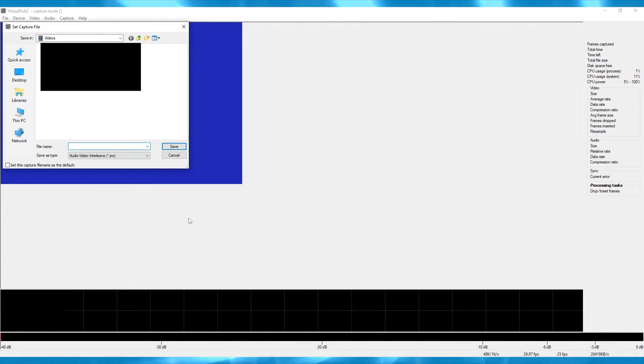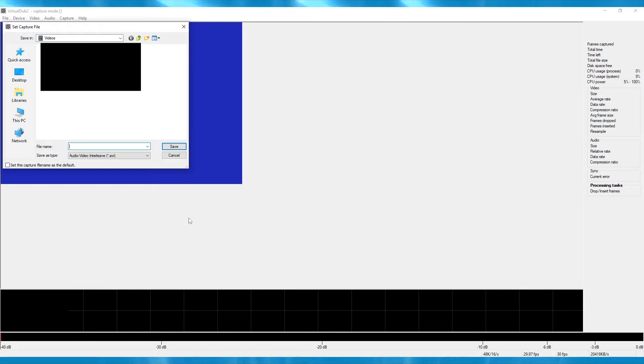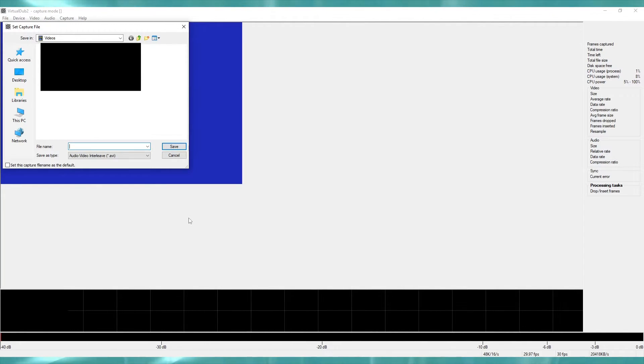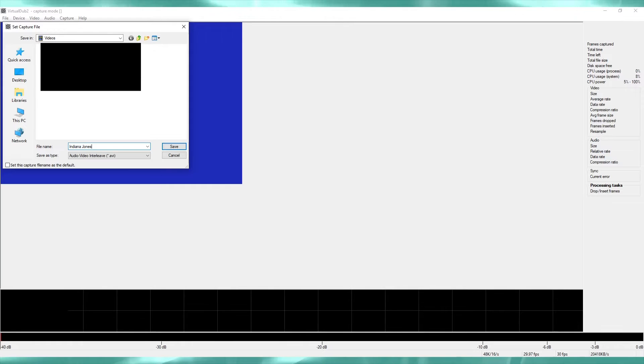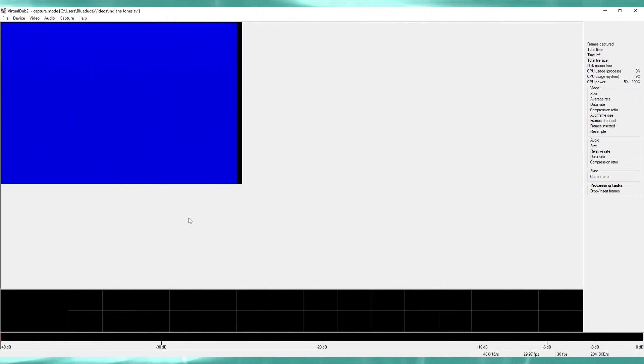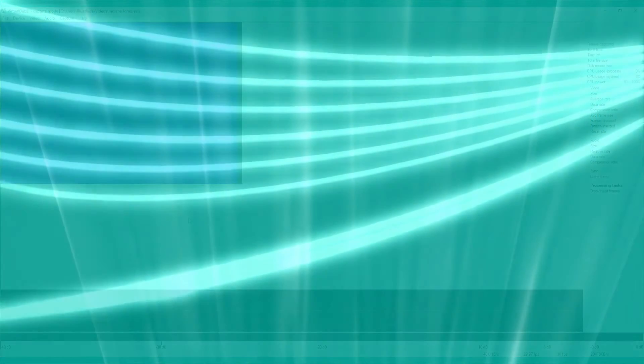And finally, here's how you set the capture file. Note that you need to remember to do this every single time you capture a tape. Do not forget to create a different name for each tape. If you start capturing before you've designated a new file, the program will not warn you or hesitate to overwrite the old file. And then you'll have to redo the entire capture of the other tape. This has sadly happened to me more than once, but hopefully it won't happen to you.